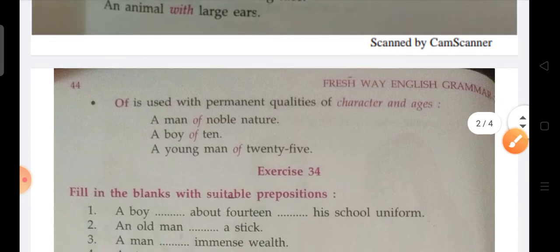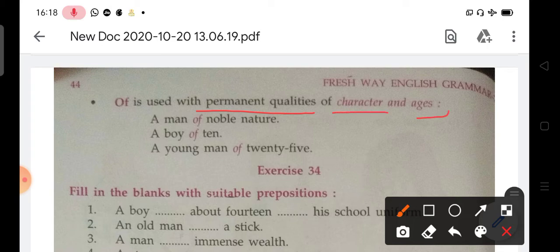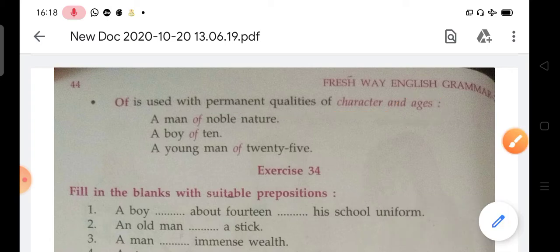Of is used with permanent qualities of character and age. Permanent qualities. For example: a man of noble nature, a man of 10 characters, and for age — a young man of 25.